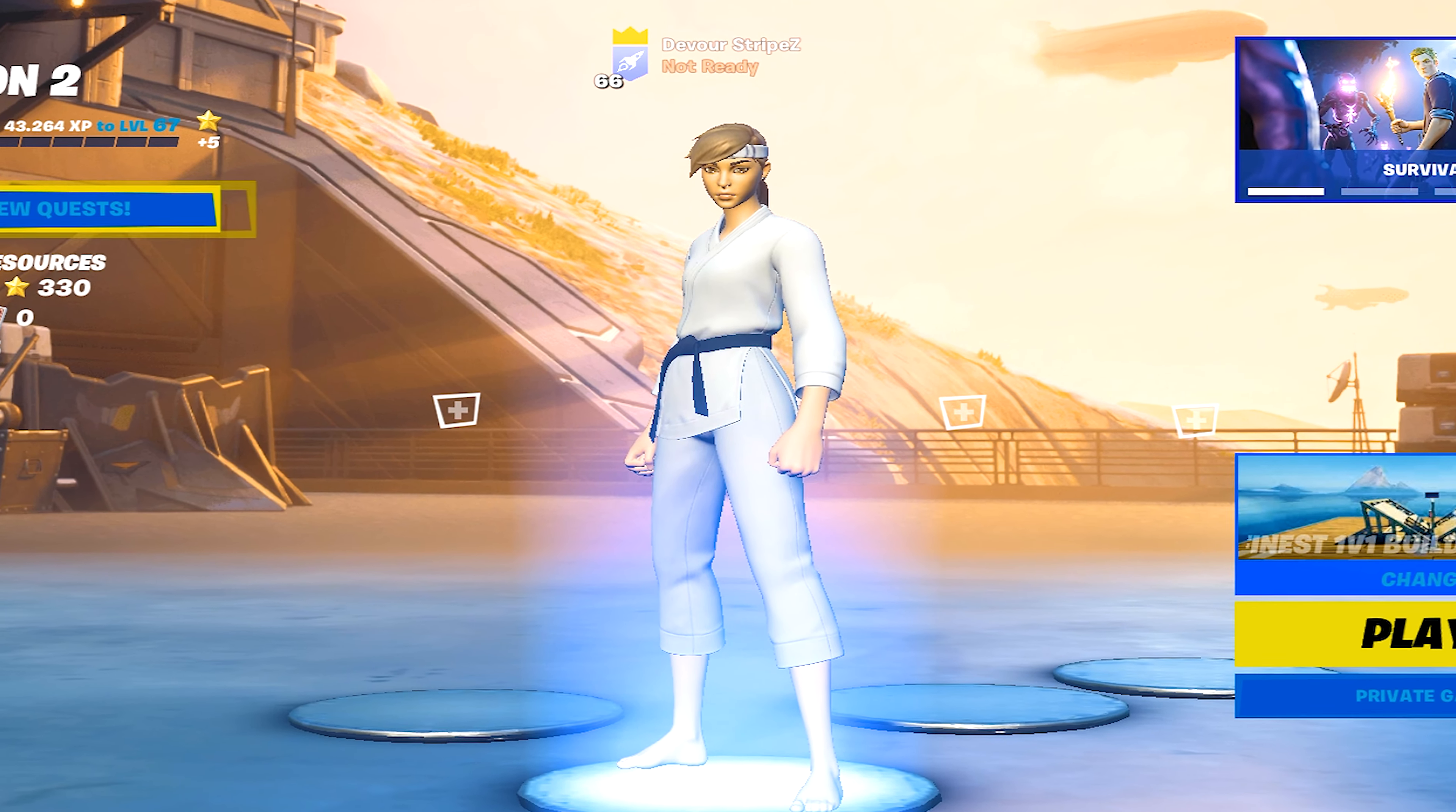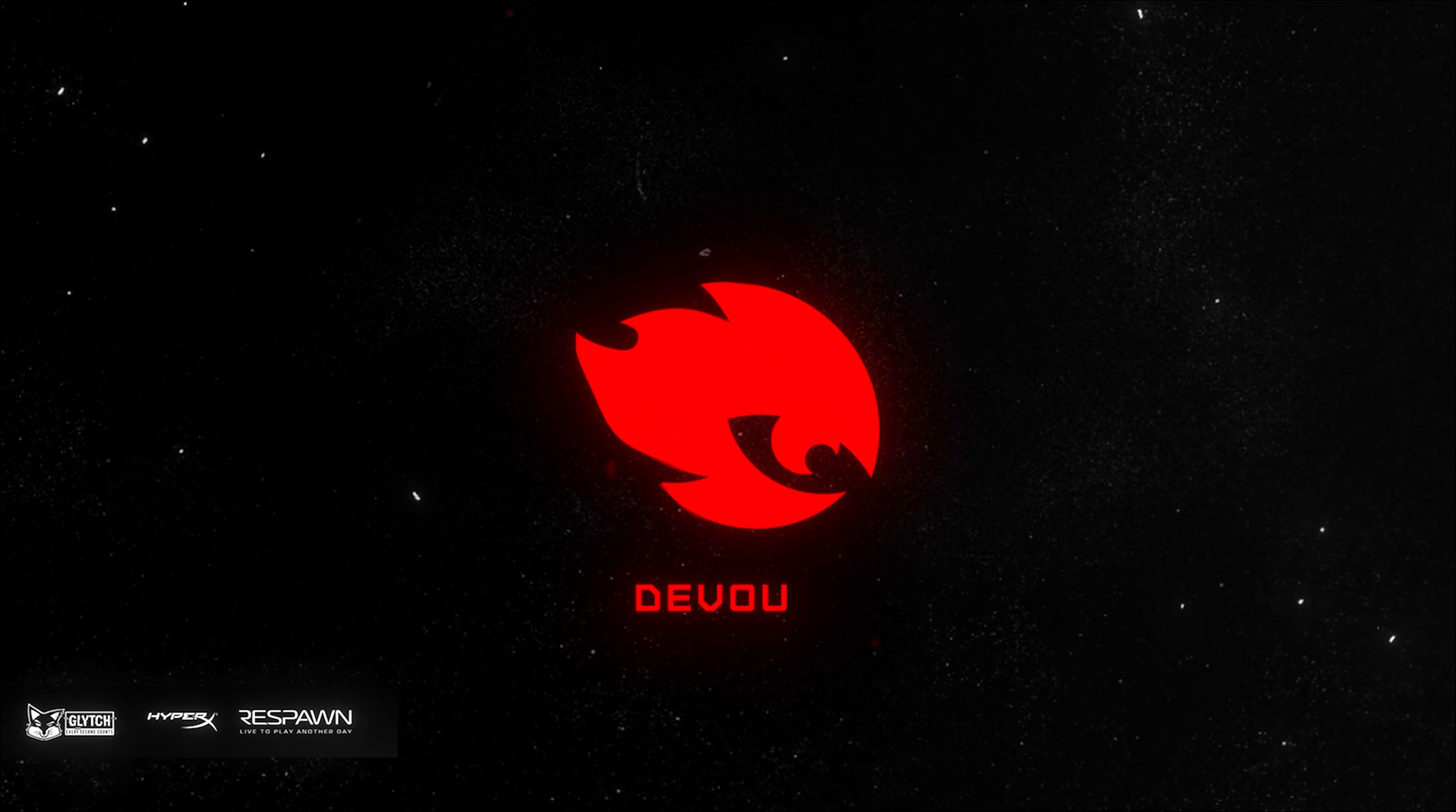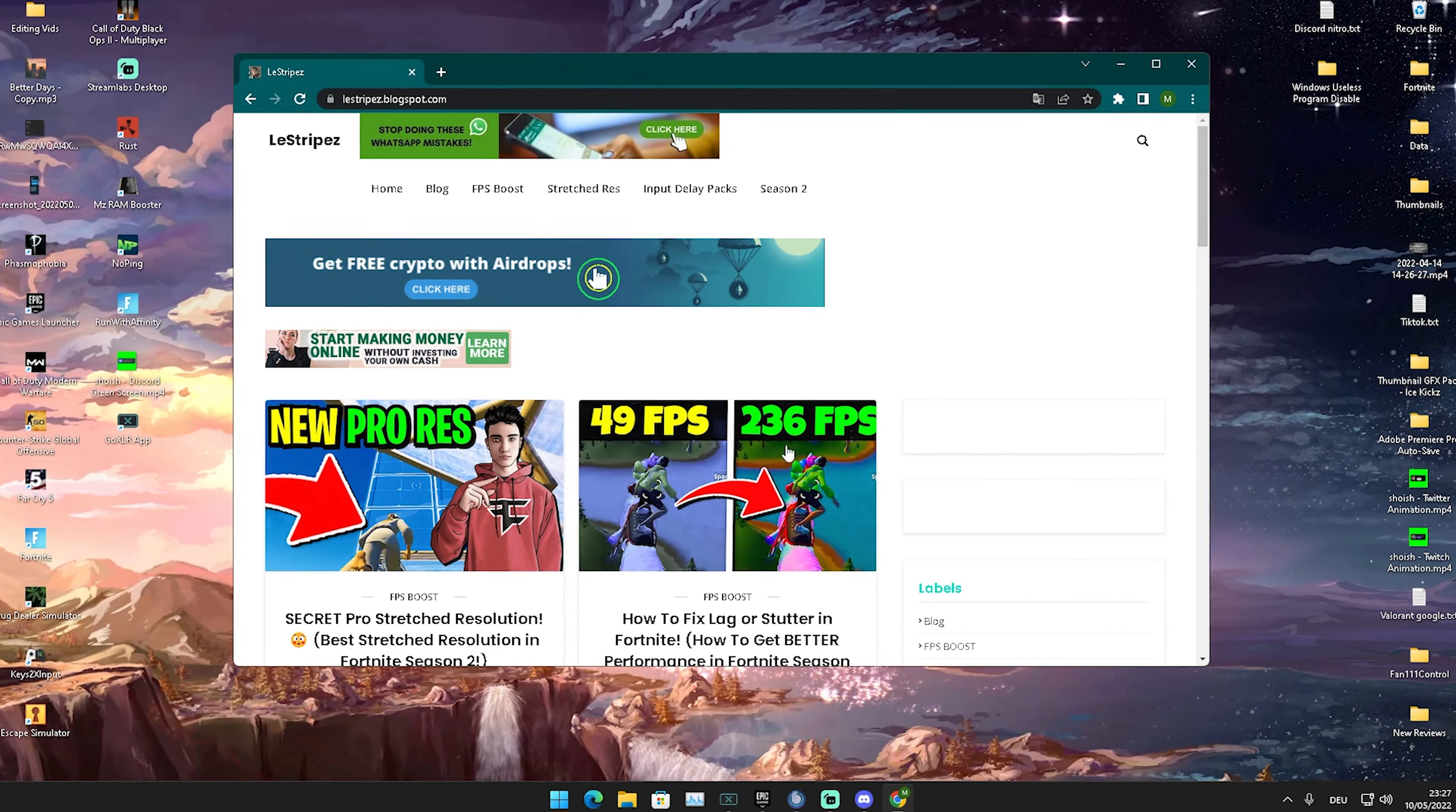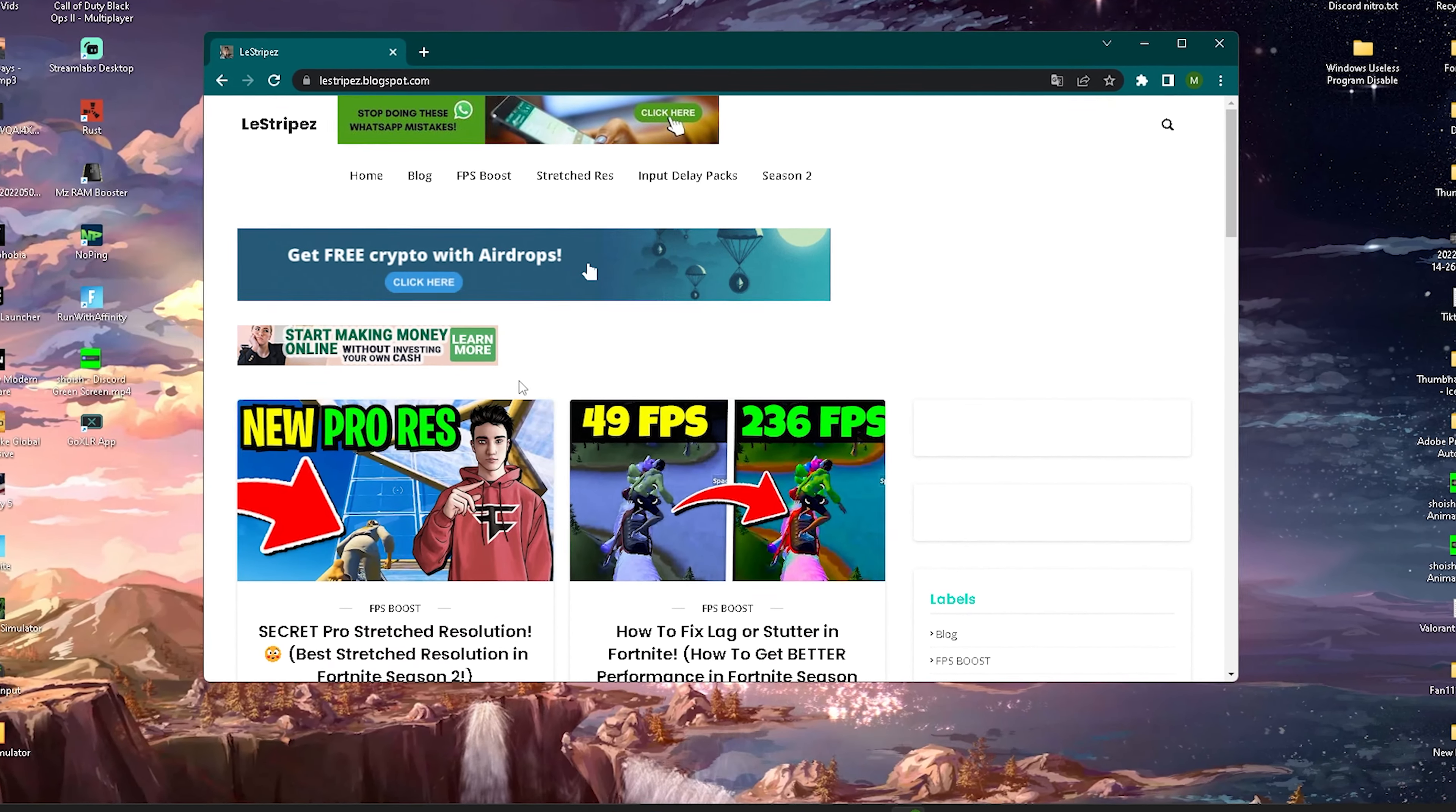What's up guys and welcome back to a brand new video here on my channel. Today I prepared a brand new method for you to reduce your input delay in Fortnite Chapter 3 Season 2 and get closer to zero input delay.